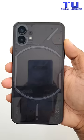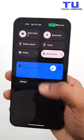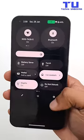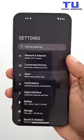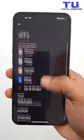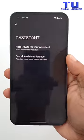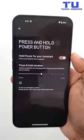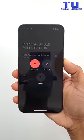When you long press the power button, it brings up the Google Assistant. You can easily change this by going to Settings, Apps, swipe down, go to Assistant, and turn off 'Hold power for your assistant.' And here you go.